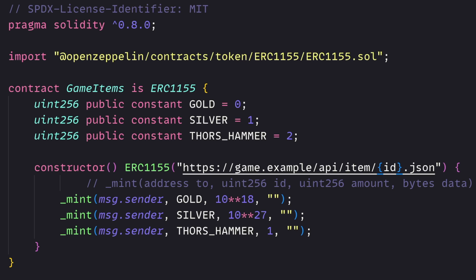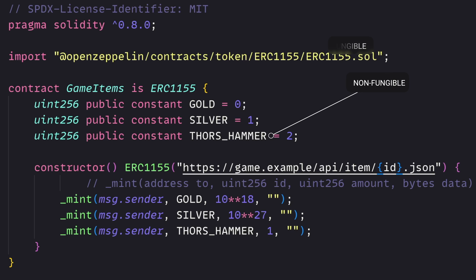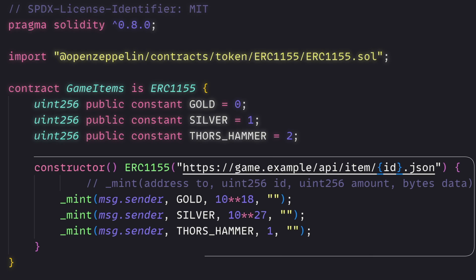So we import the token standard for ERC-1155. And then we have our contract called Game Items. This contract is going to create both fungible and non-fungible assets. We have things like gold and silver, common things that would be coins in a game. And then we also have Thor's hammer, which is a unique item. That would be the NFT.